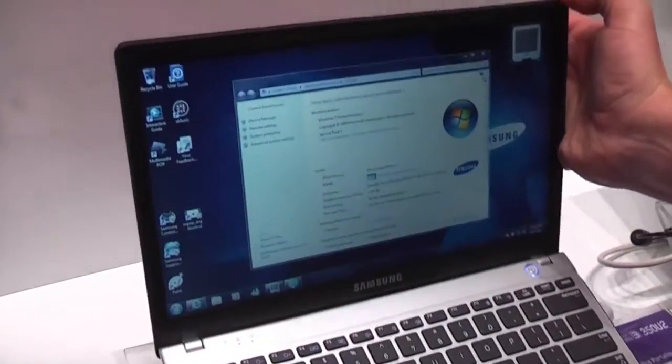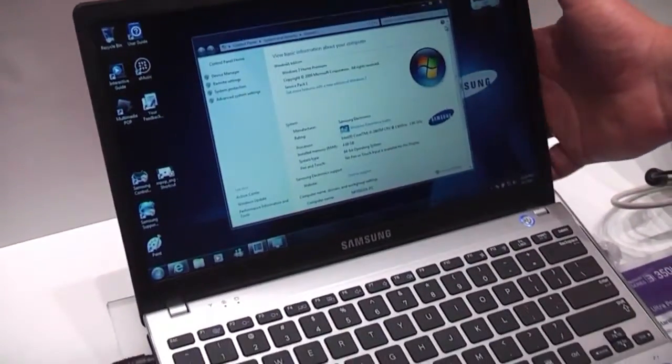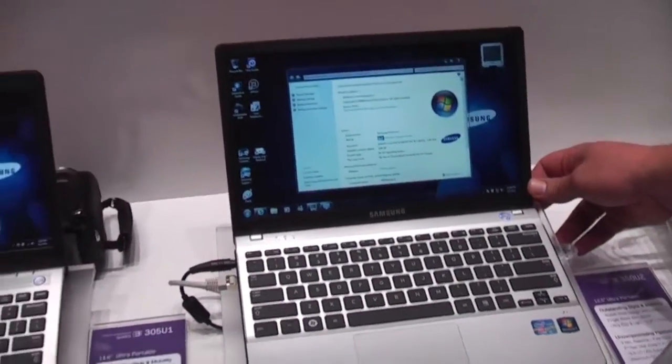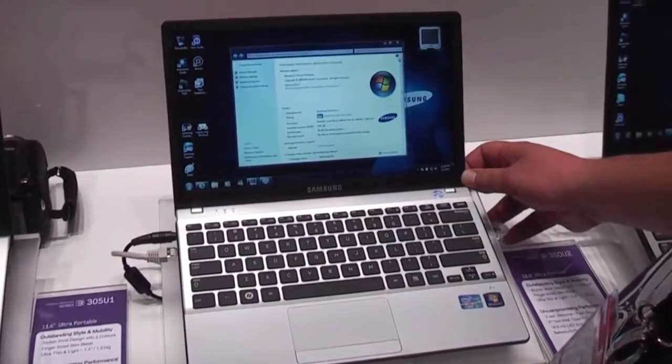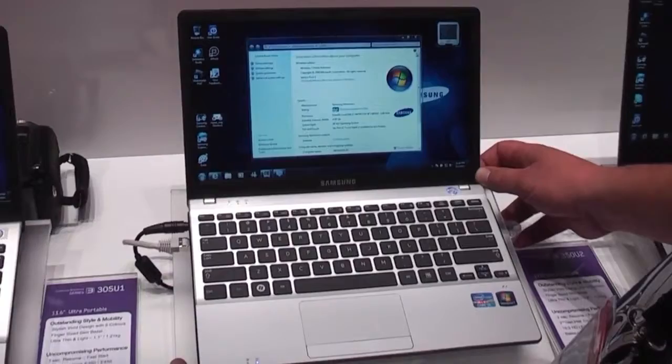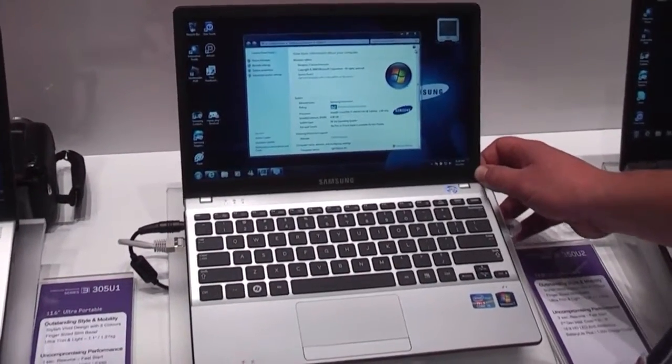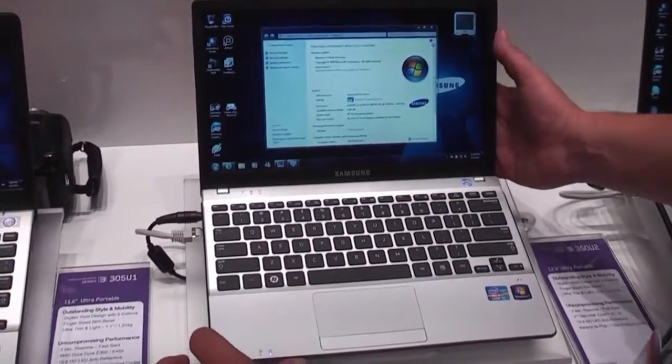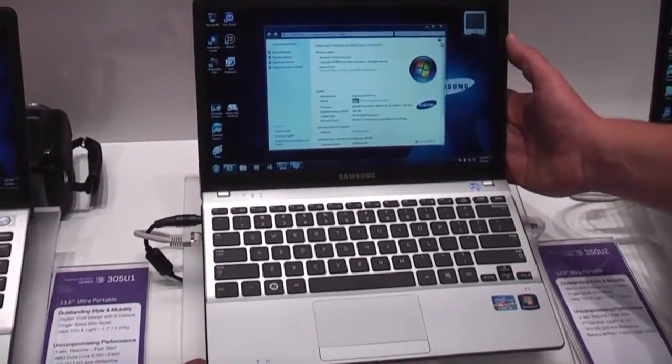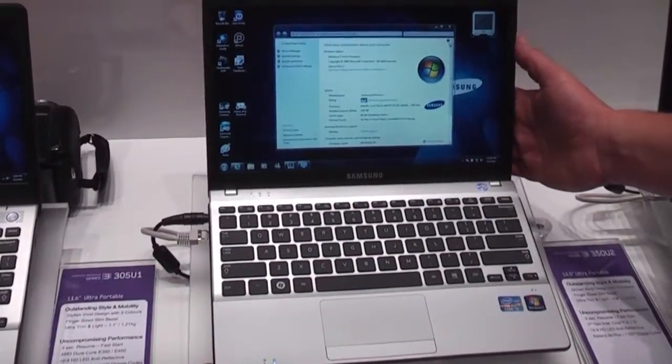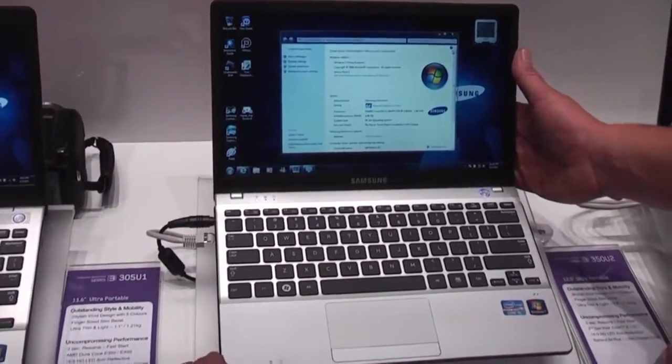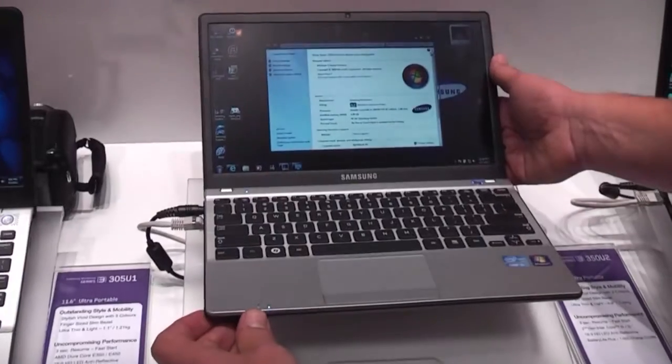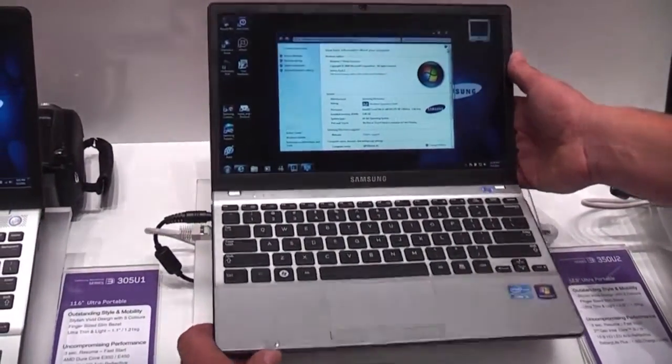That's pretty much it, it's a Samsung Series 3 350U2 ultra thin notebook, almost an ultrabook for Intel's sake but Samsung has their special series, series seven and series nine ultrabooks. This is Roland from netbooknews and we'll see you later.